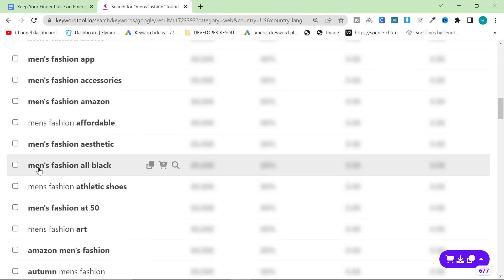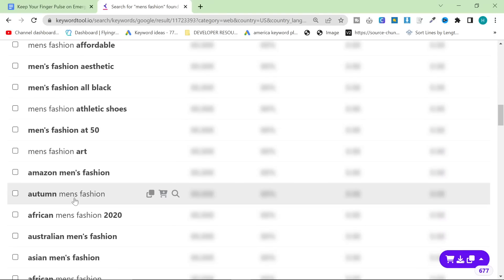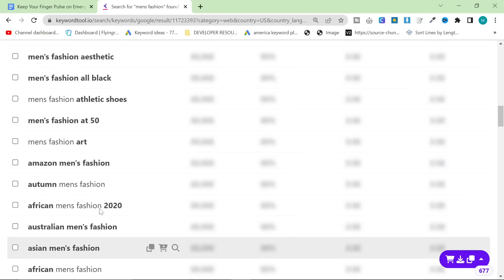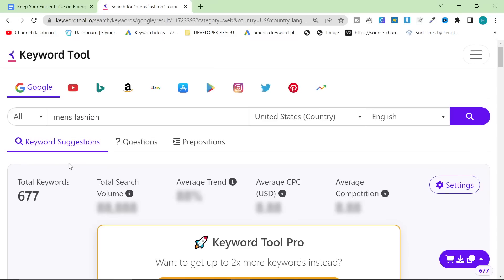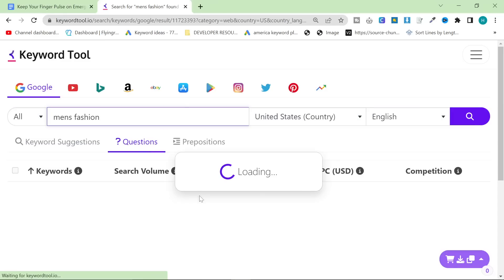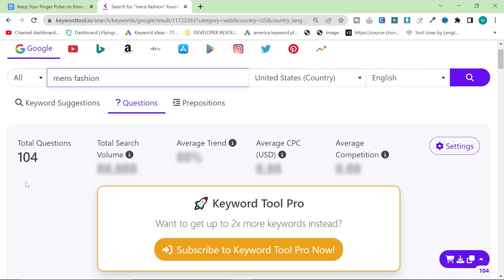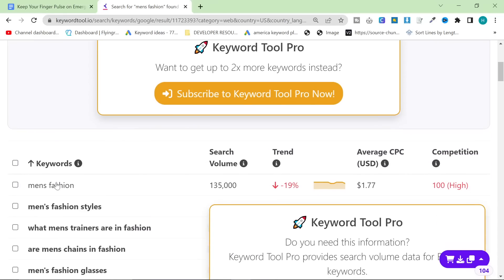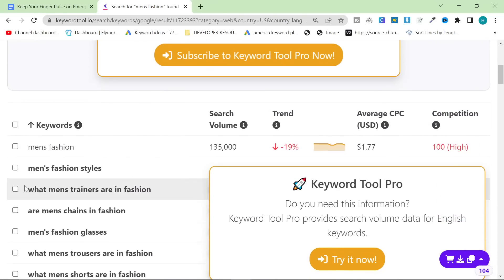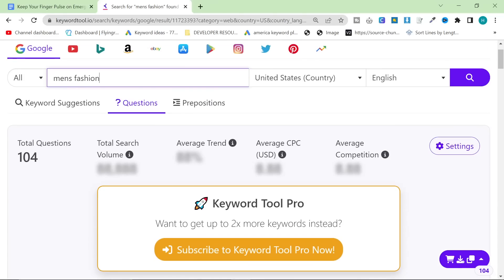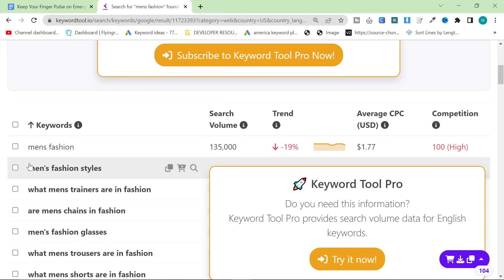To be honest with you, this isn't actually the thing I want to show you in this video. I just want to show you that this tool is capable of many different things. So another thing it can do is it can pick up questions for you. Personally, I like to use Google itself to do this. But if you want to do it much quicker, then this is a great way to do it.